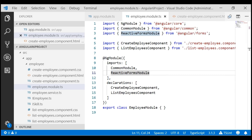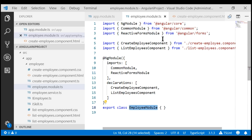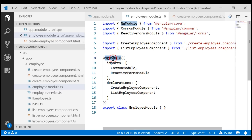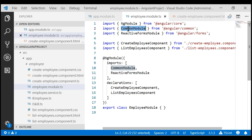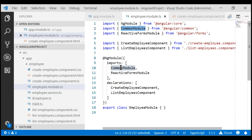Within our new feature module, employee module, we have also imported NgModule — it is required because for this class to be an Angular module, we need to decorate it with the @NgModule decorator. Notice we are also importing CommonModule. Most of the Angular basic directives and pipes like ngIf, ngFor, decimal pipe, etc. are available in this CommonModule. So for create employee component and list employees component to use those common directives and pipes, we need CommonModule. Let's comment out this line which imports CommonModule and see what happens.